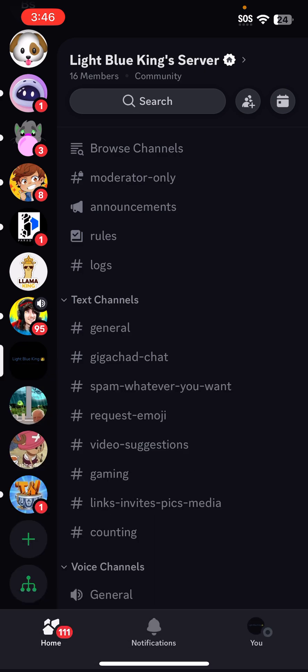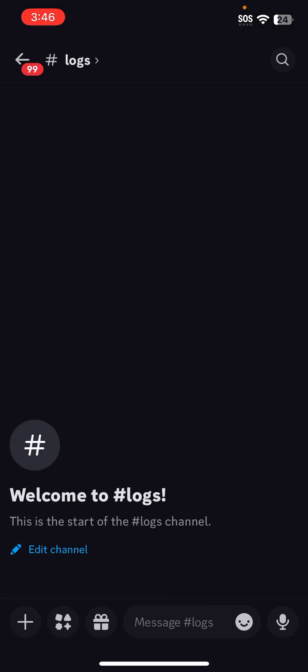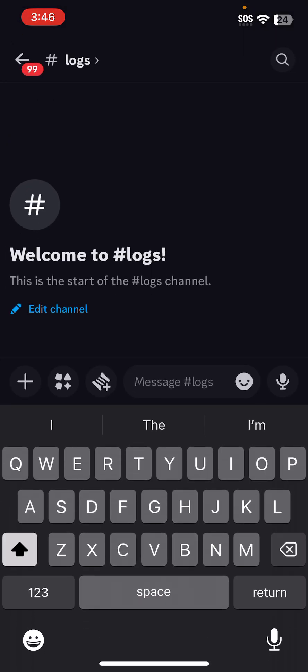Now people should not be able to type in your read-only channel. If there are people who can still type in it, then they probably have a role like a moderator or admin or something which can make them type in here, so you can just change that.